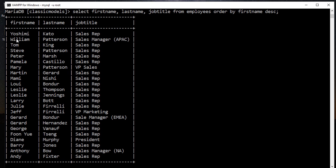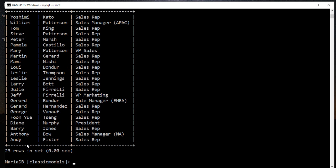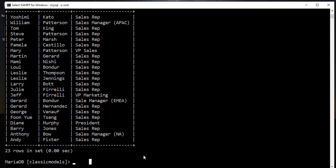Now the result is sorted in descending. You'll see William, Tom, and the last is Andy. Thank you very much.